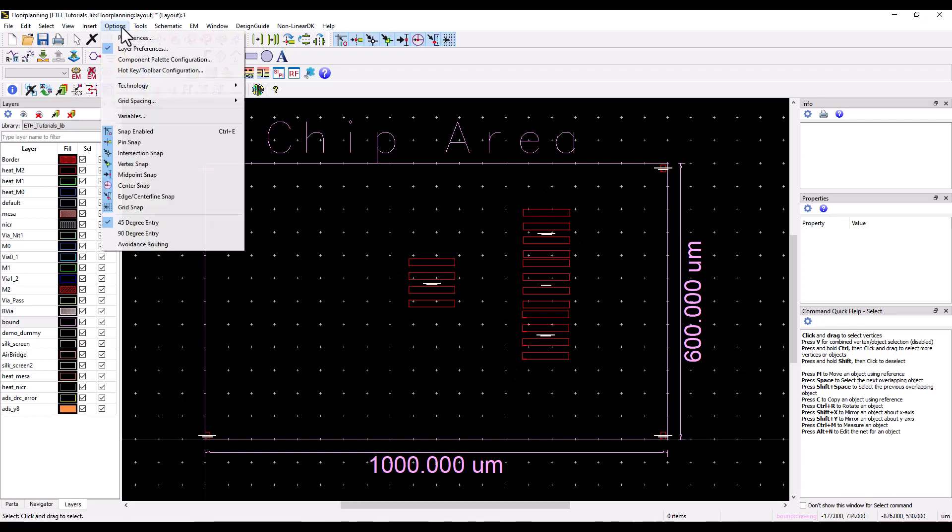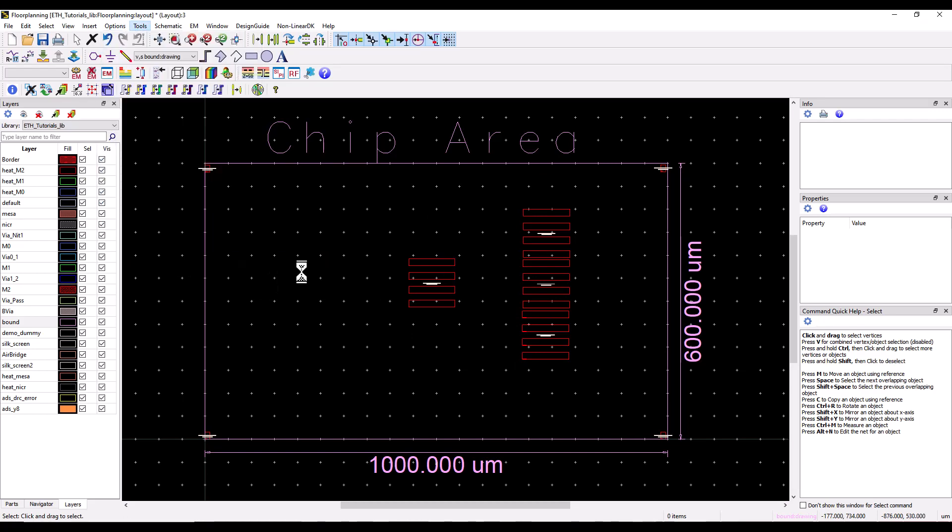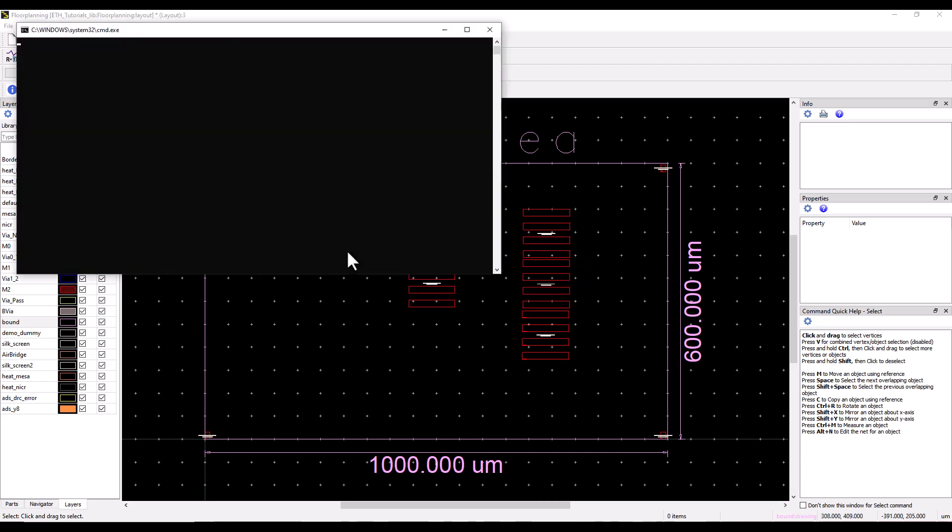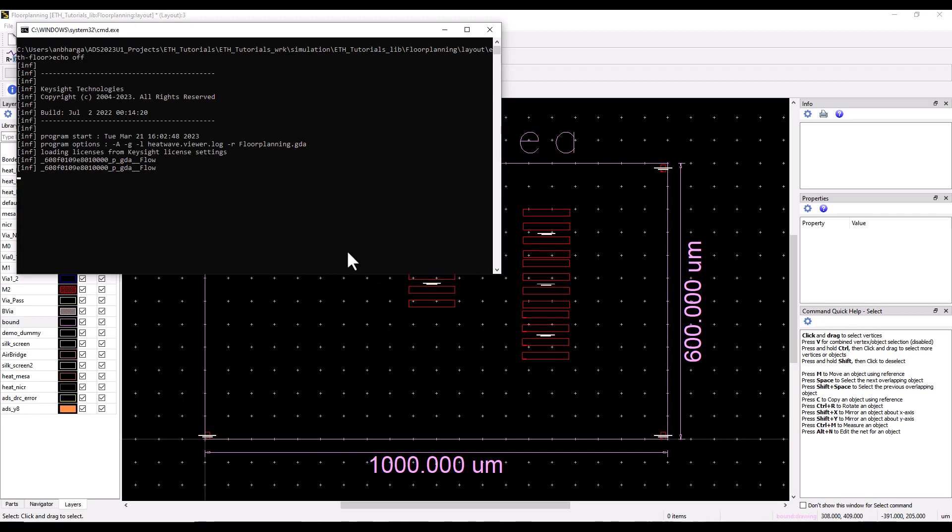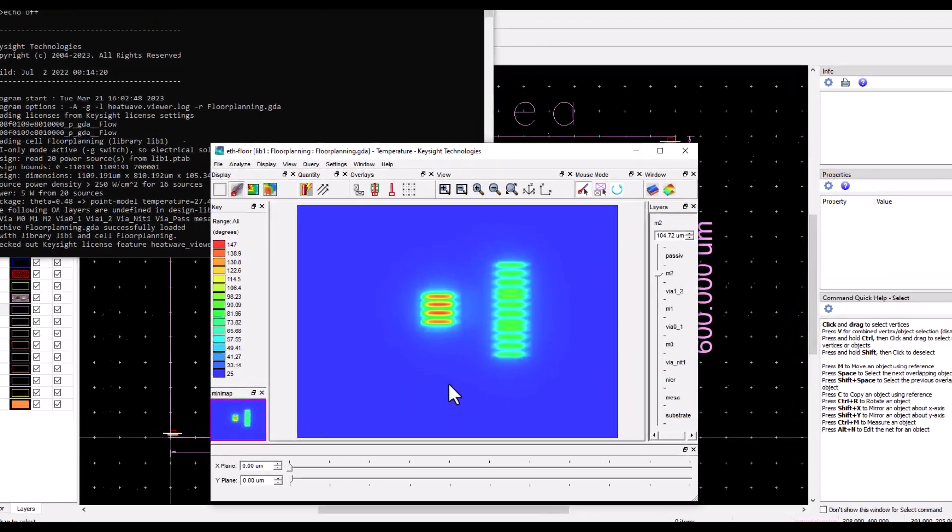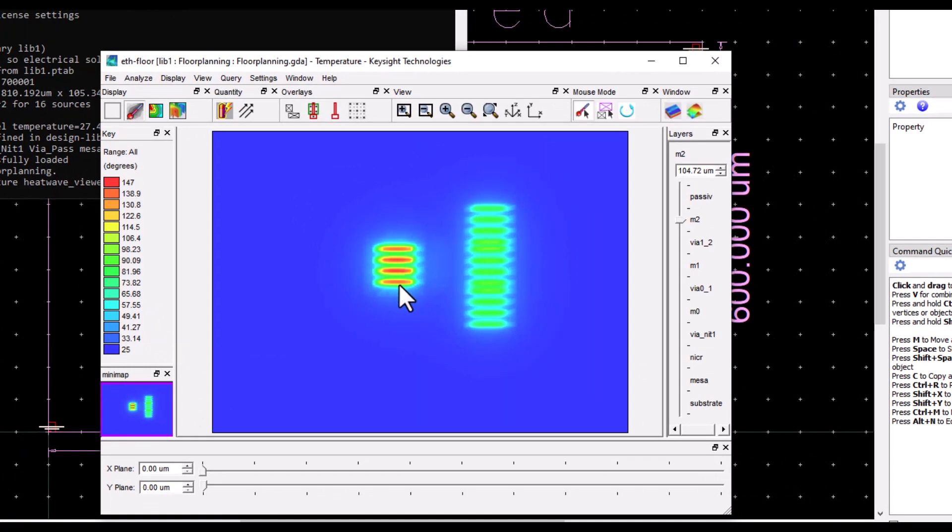Now with this configuration we can go ahead to tools thermal floor planner and solve for temperature again. As you can see, we have been able to turn around very quickly understanding the thermal profile of our chip and the interaction between these fingers and how thermal properties could be coupled between the devices.